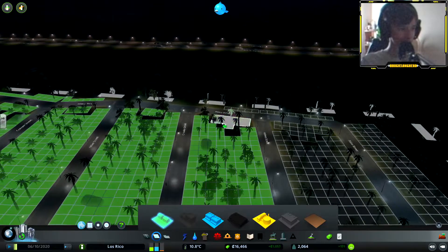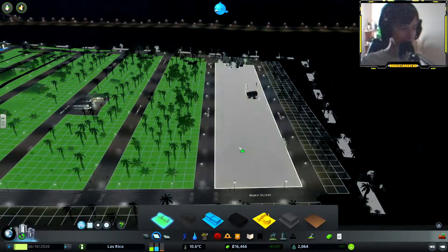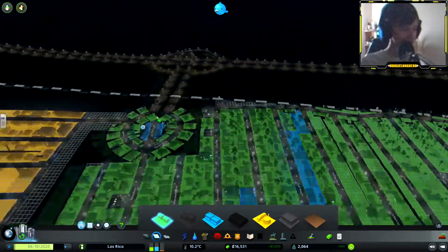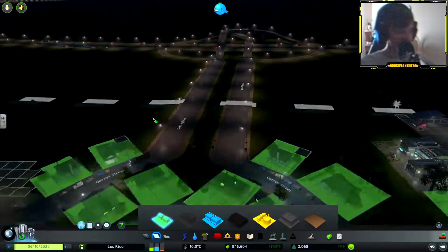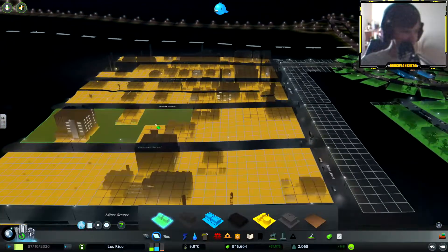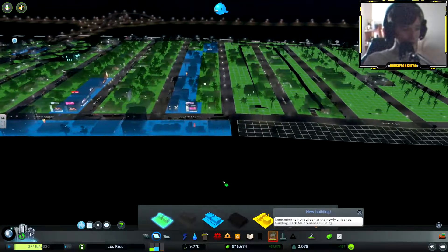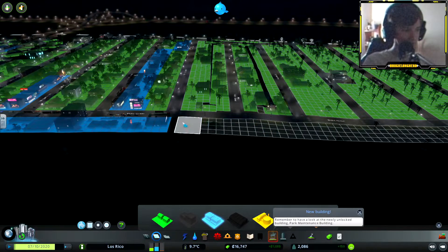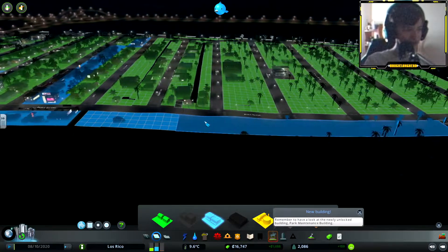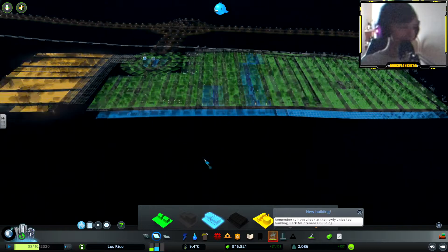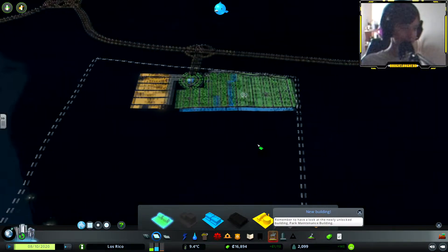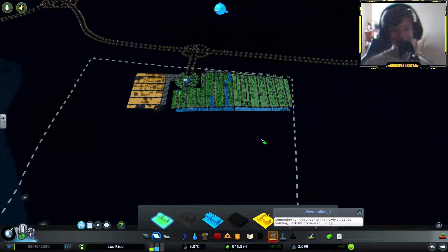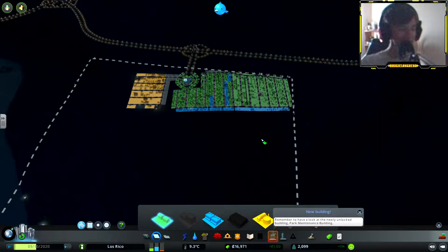One thing I want to do as well is build like, you can see right now at the moment traffic is super quiet with the industrial area. Hopefully more of them get built. We're going to build some more commercial zone.